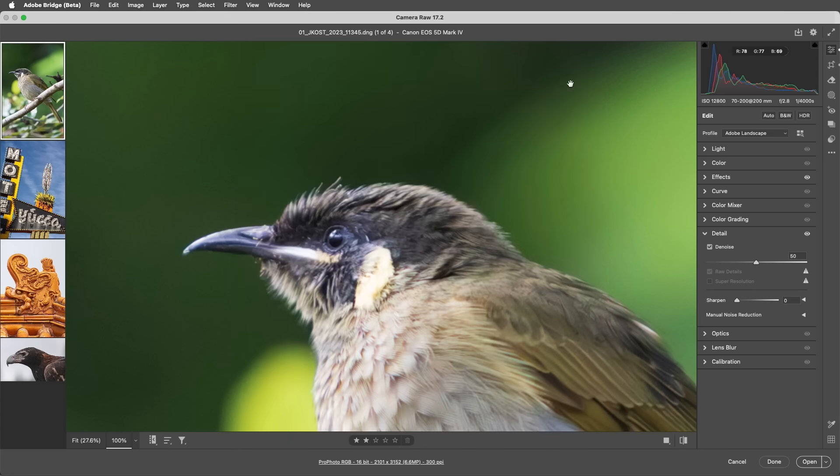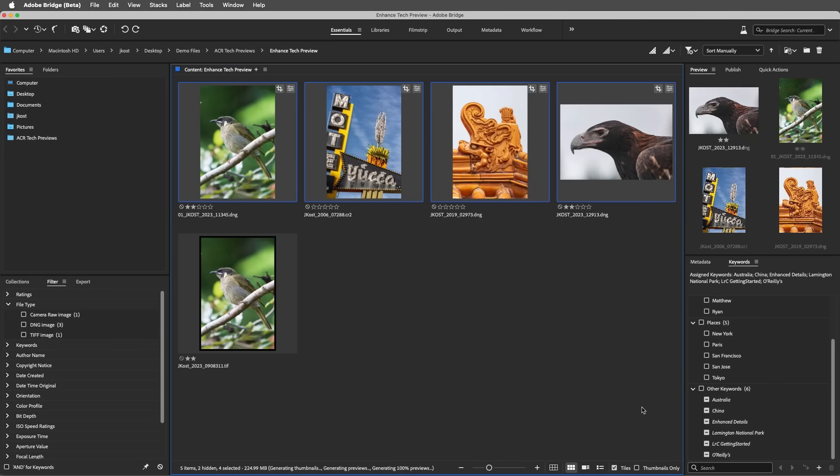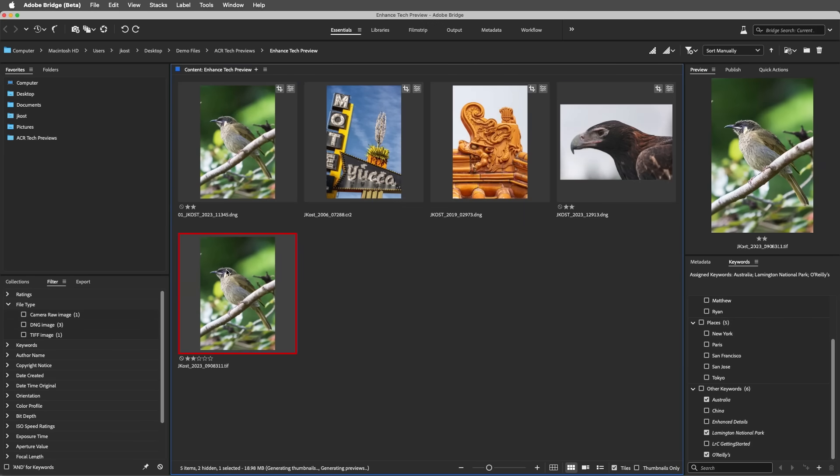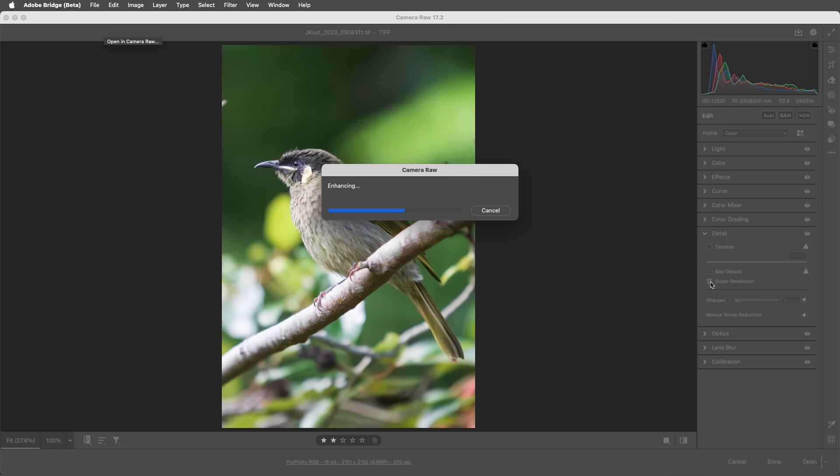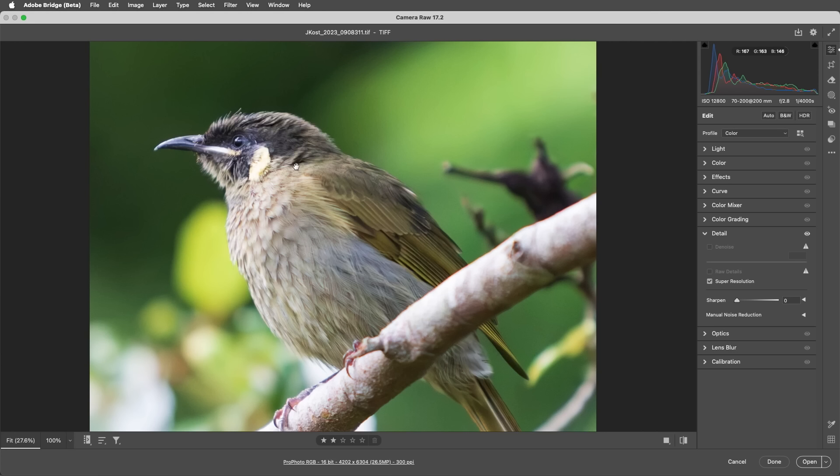Then return to Bridge and select the TIFF file, use the Open in Camera Raw icon to open it, and apply Super Resolution on the TIFF file. Excellent! I'm Julianne Kost, thanks for watching!